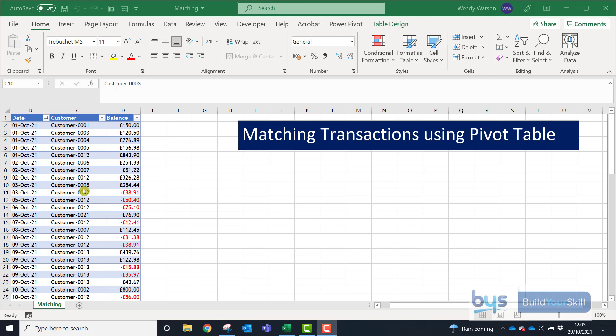And if, for example, you were trying to find out who has paid, who's squared away, who's got a zero balance, what's the quickest way to do that?